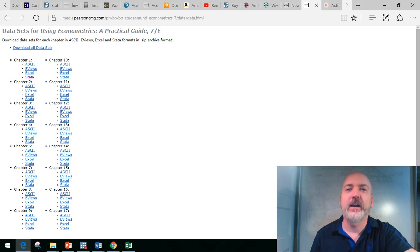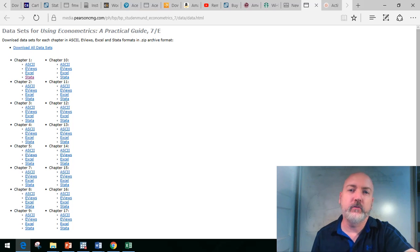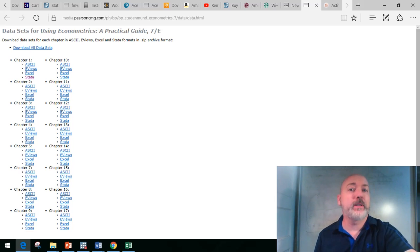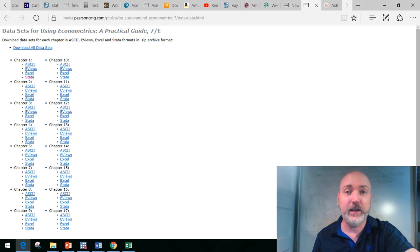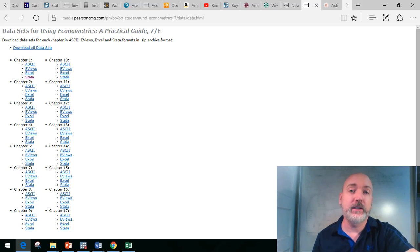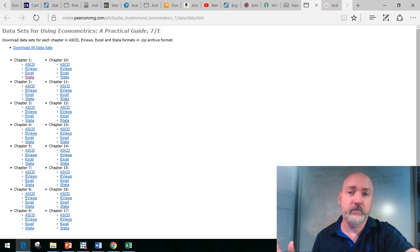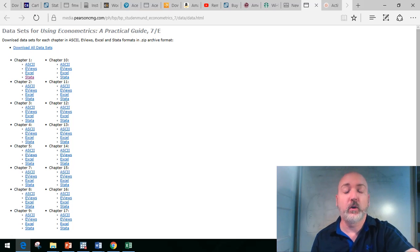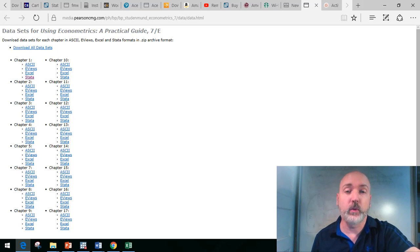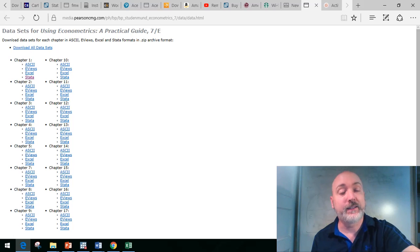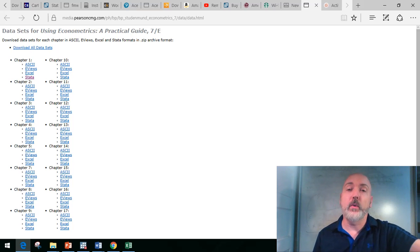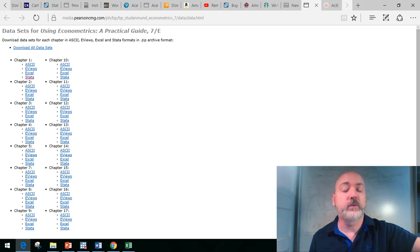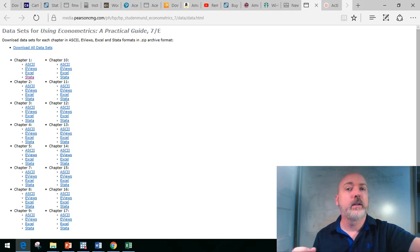Hi everybody, today we're going to do a quick video that's basically a first look at Stata for those of you simultaneously learning econometrics, ready to run your first regression, and learning your statistical software.